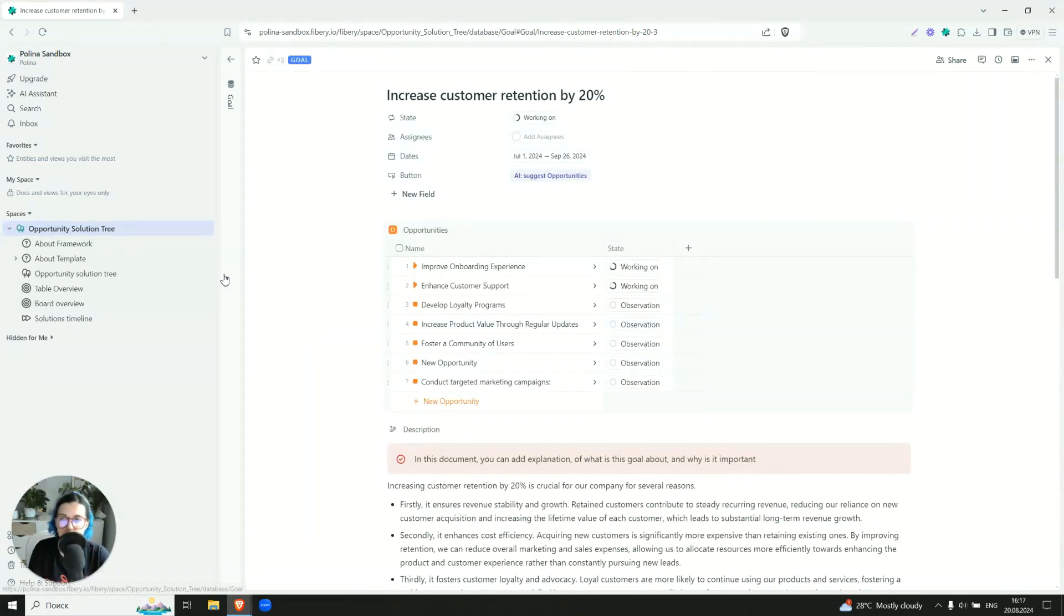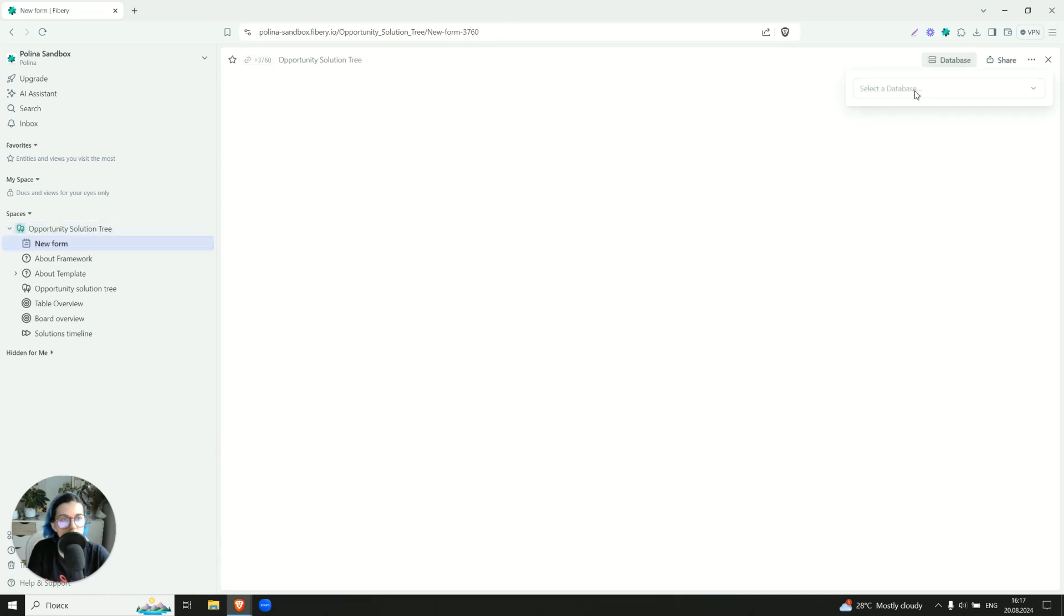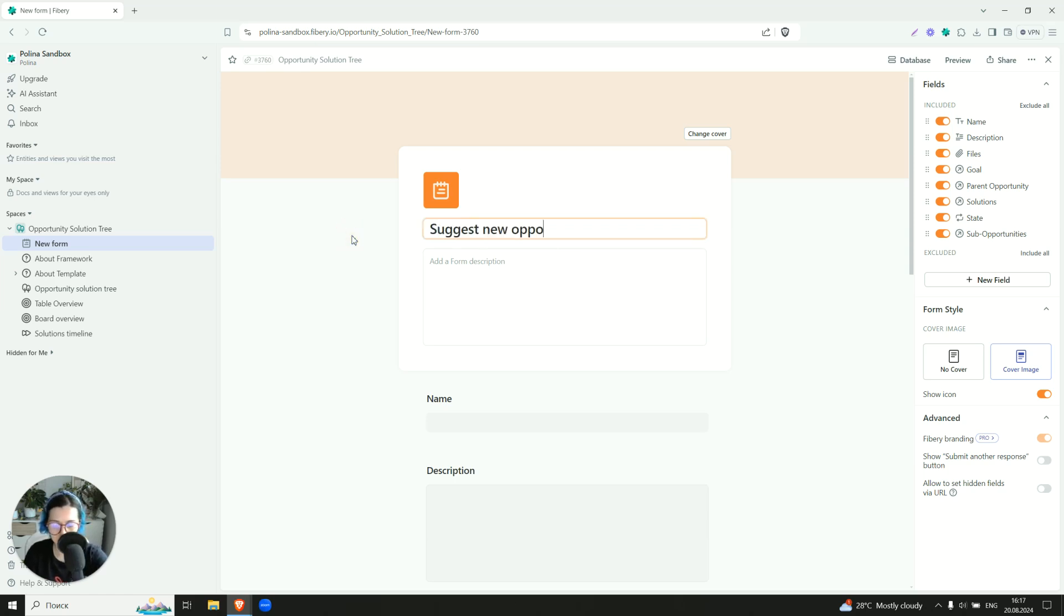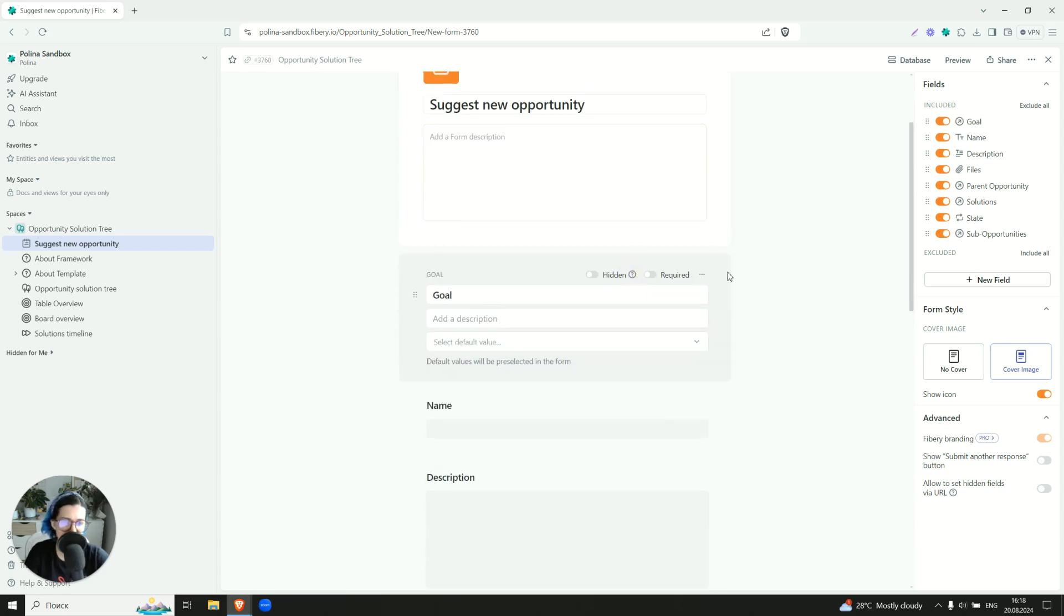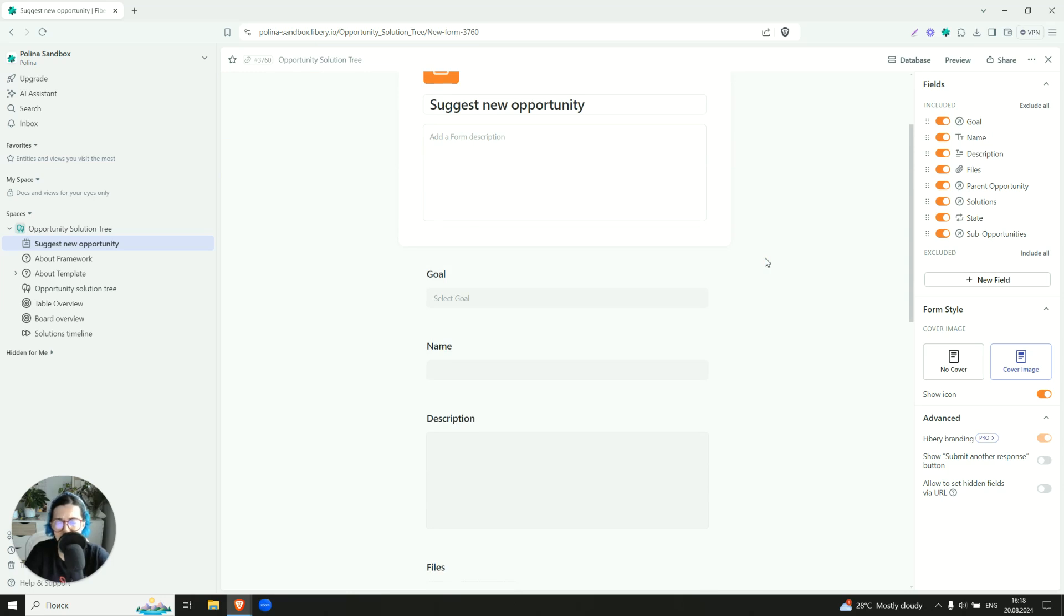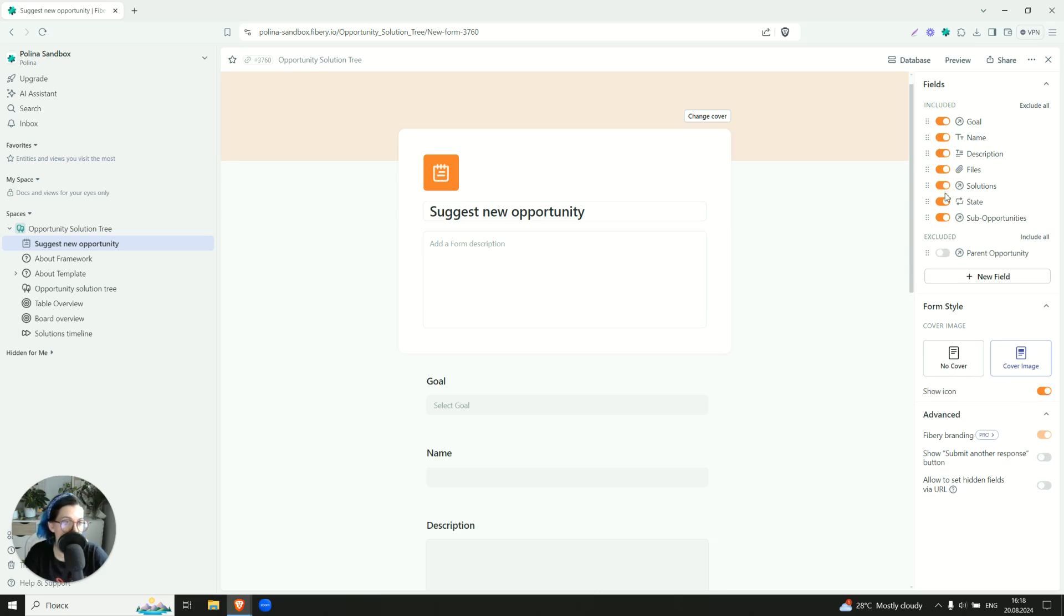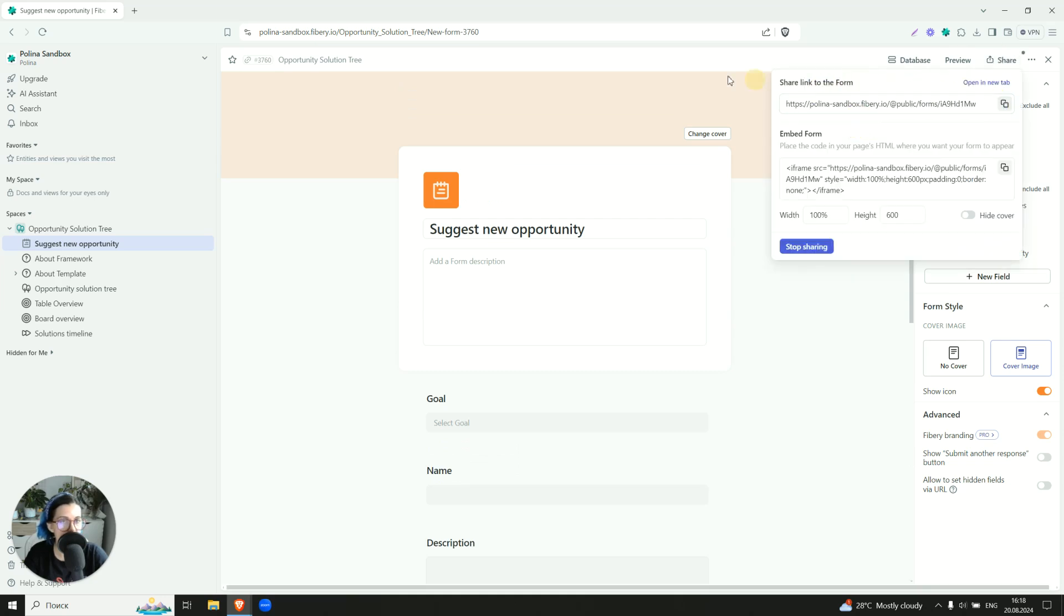By the way, if you want to collect opportunities, ideas from your teammates, you can use forms. So you can create a form. You can say, okay, I want to collect opportunities. Decide, let's call it suggest new opportunity. Let them choose the goal. And this has to be obligatory. In fact, maybe someone has an opportunity, an idea, and then later you can decide which goal may serve because you can like for the future. What is this goal about? We don't need solutions. We don't need state. We don't need sub-opportunities. So that will be enough. And then you can just share this link with your teammates.